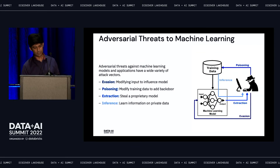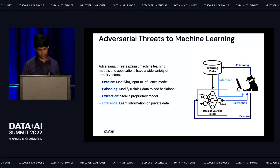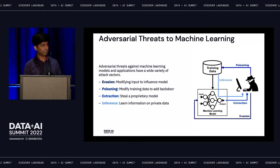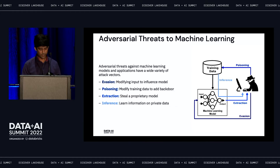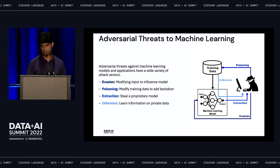Adversarial threats to machine learning can be categorized into four areas: evasion, poisoning, extraction, and inference. Evasion is when an adversary modifies inputs to influence model behavior. Poisoning is when there's backdoor access to training data to corrupt it for later use. Extraction is when adversaries steal a proprietary model by crafting different combinations of queries. Inference is learning information about private data through model inversion or reverse engineering, going from a model back to the training dataset.